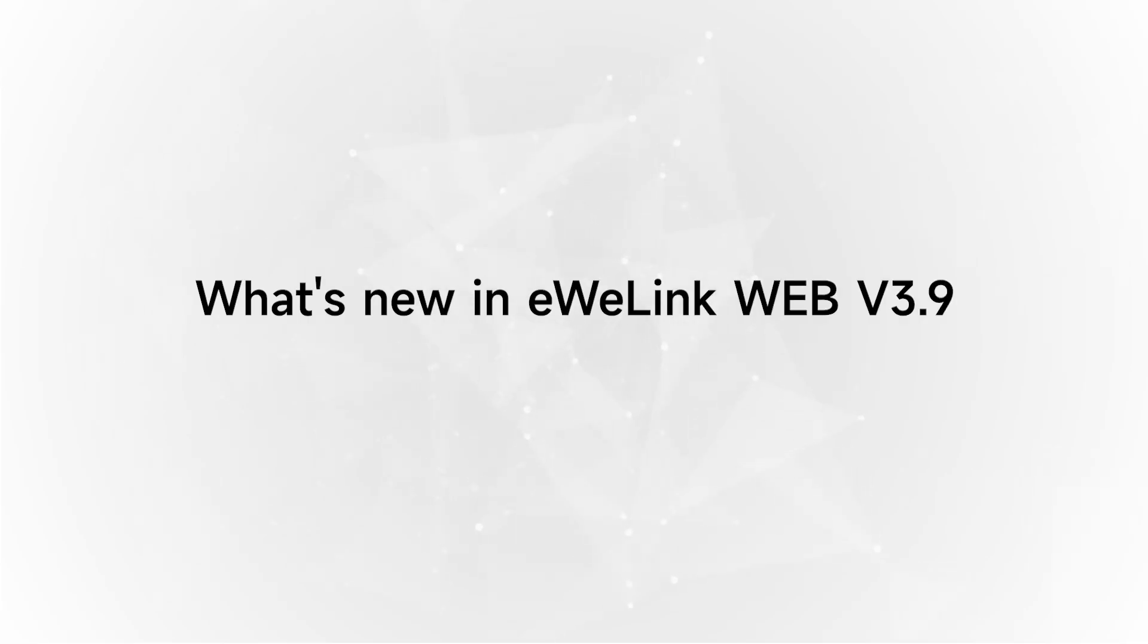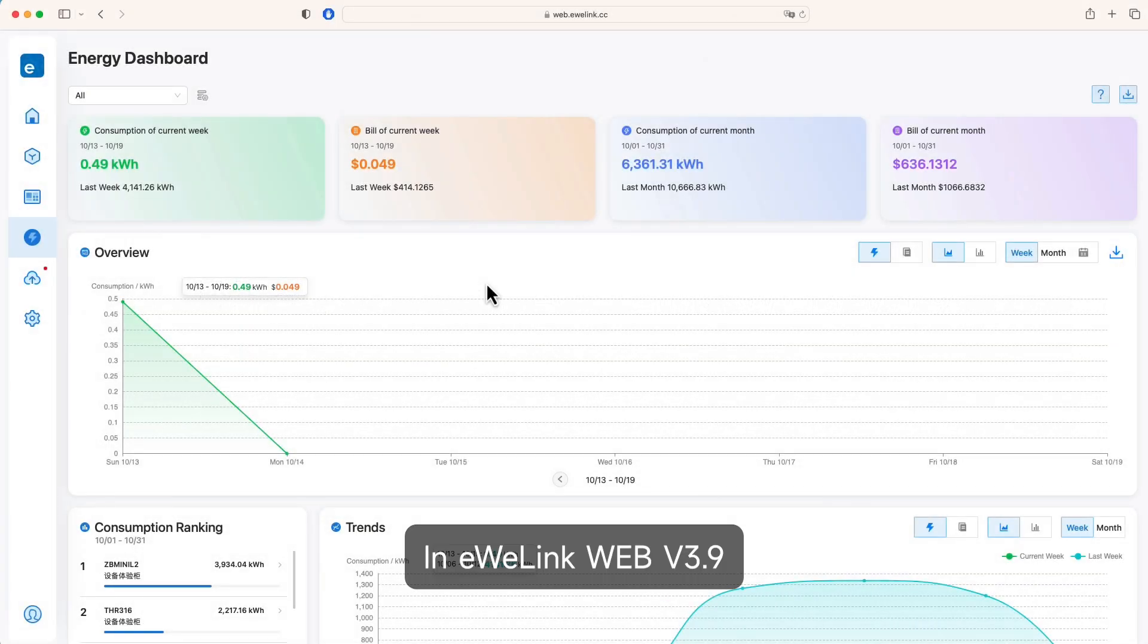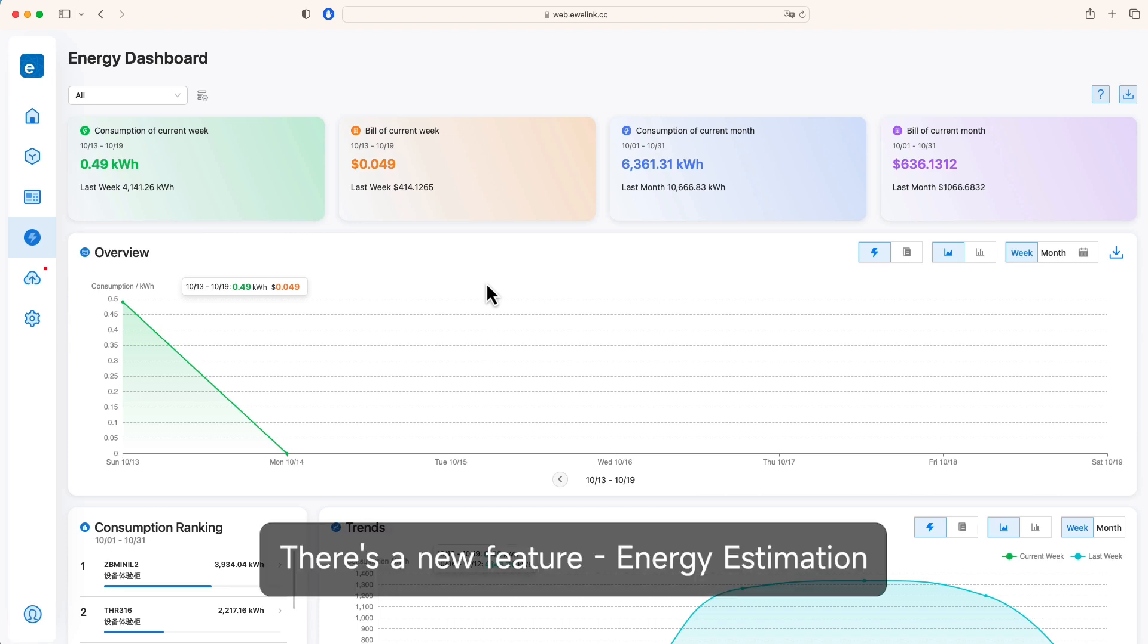What's new in eWelink Web Version 3.9? In eWelink Web Version 3.9, there's a new feature: energy estimation.